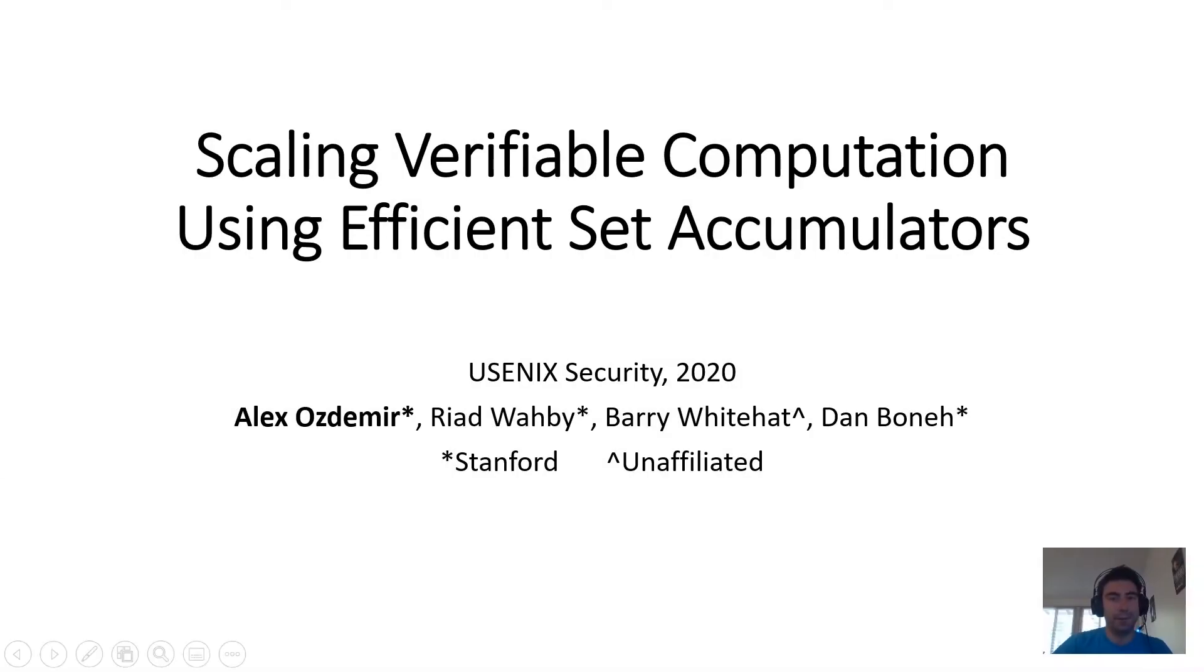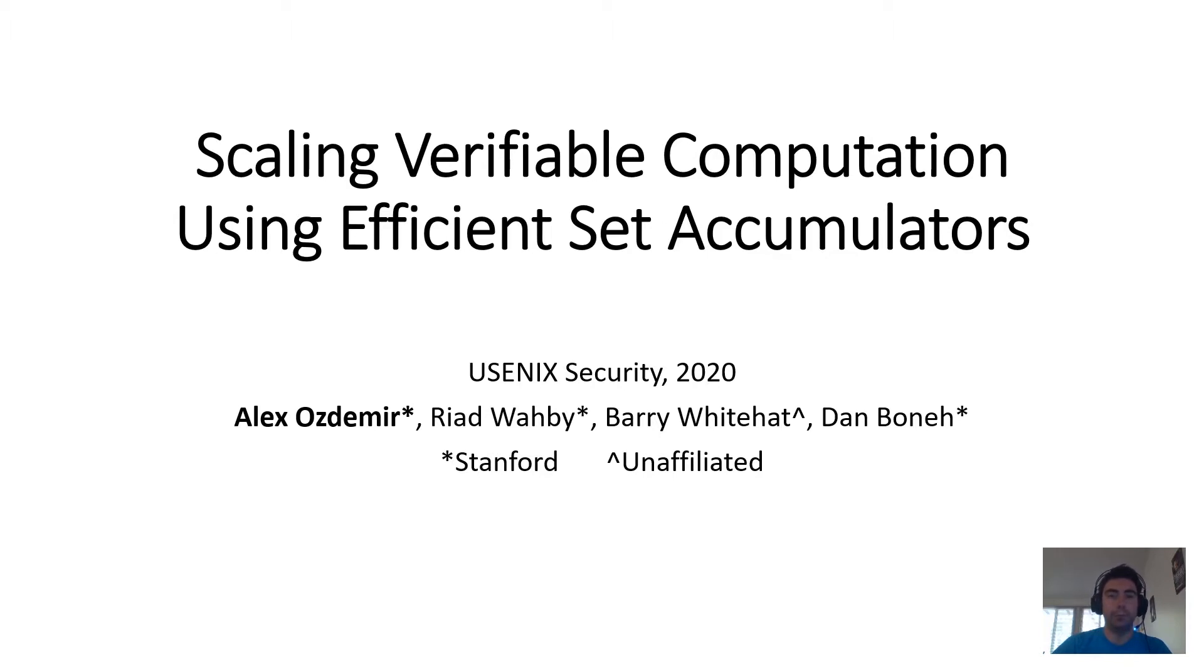Hi, my name is Alex Ozdemir, and today I'm going to tell you about some work that I did with Riyad Wabi, Barry Whitehat, and Dan Bonet on how efficient set accumulators can be used to improve verifiable computation.